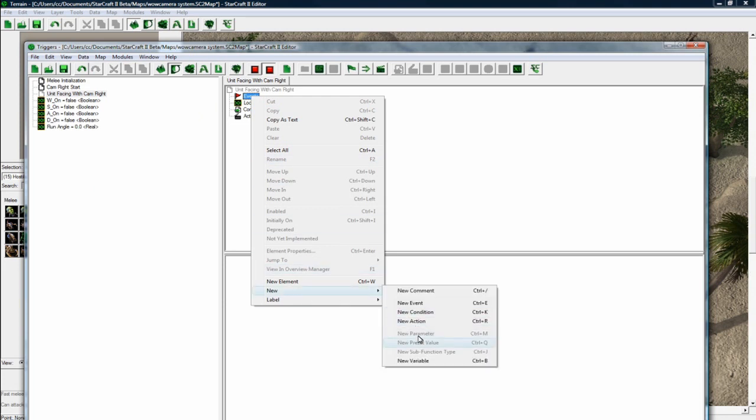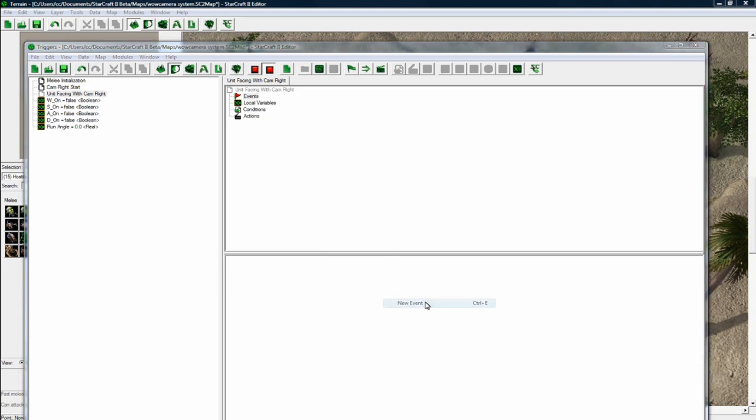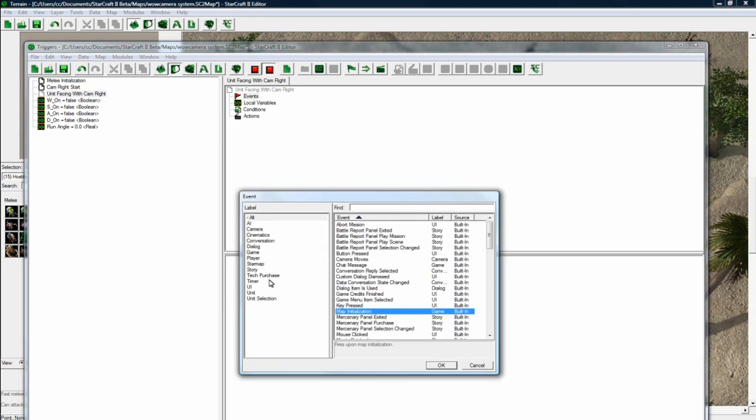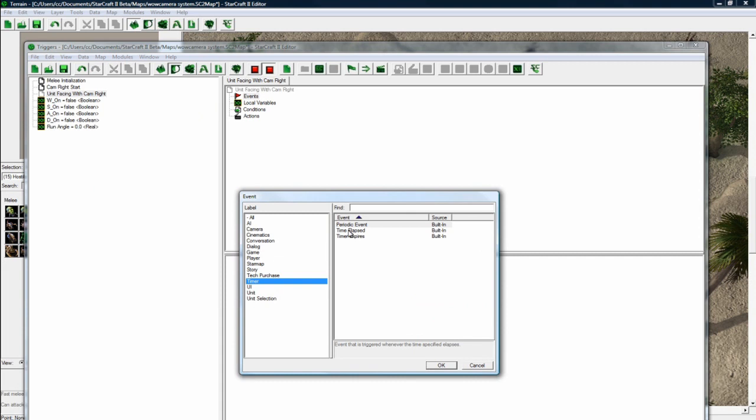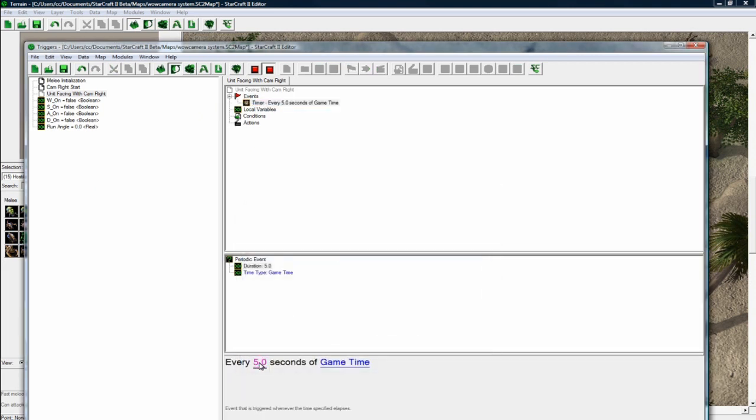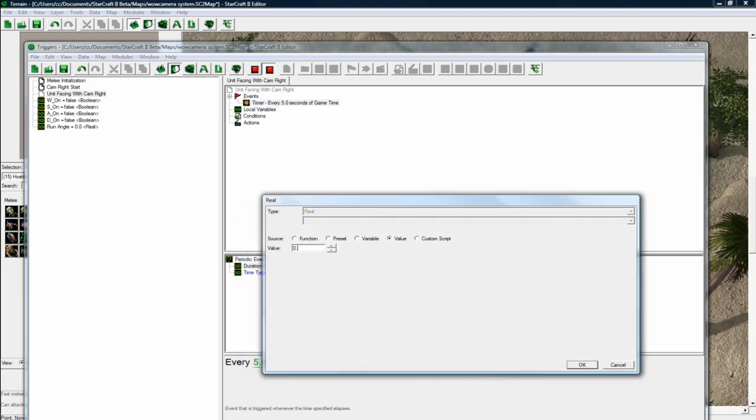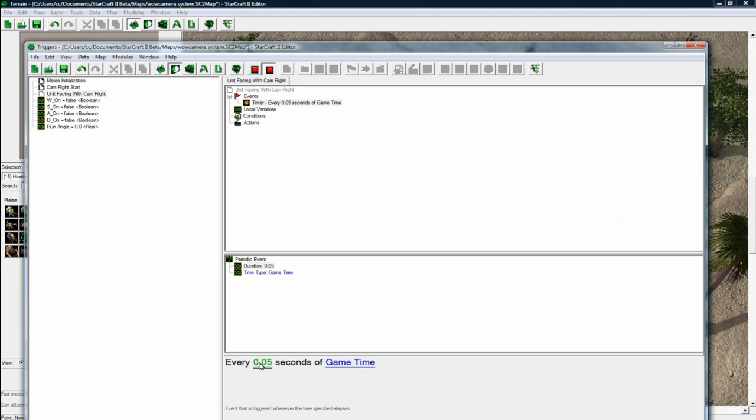And make this a new event. I mean, yeah, a new event. Timer, periodic. And this is going to be very quick. 0.05 seconds of game time.